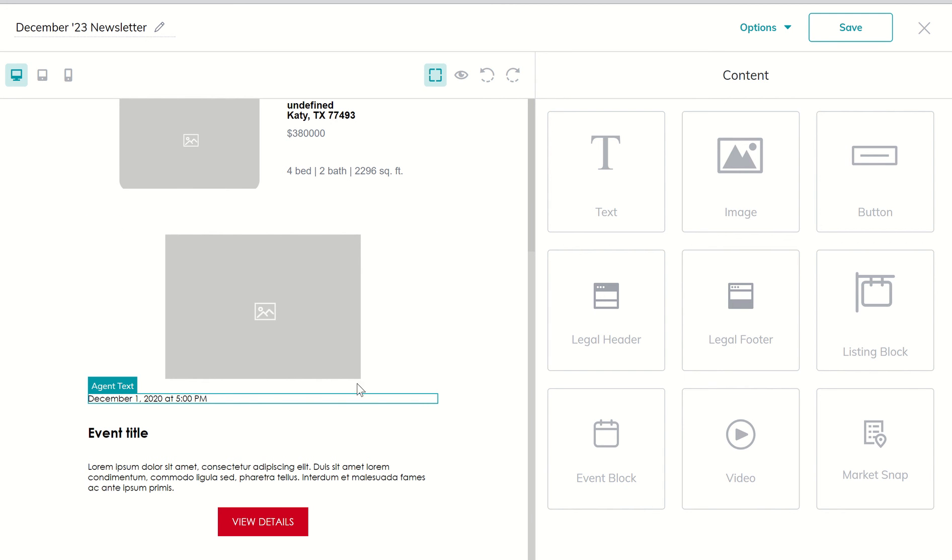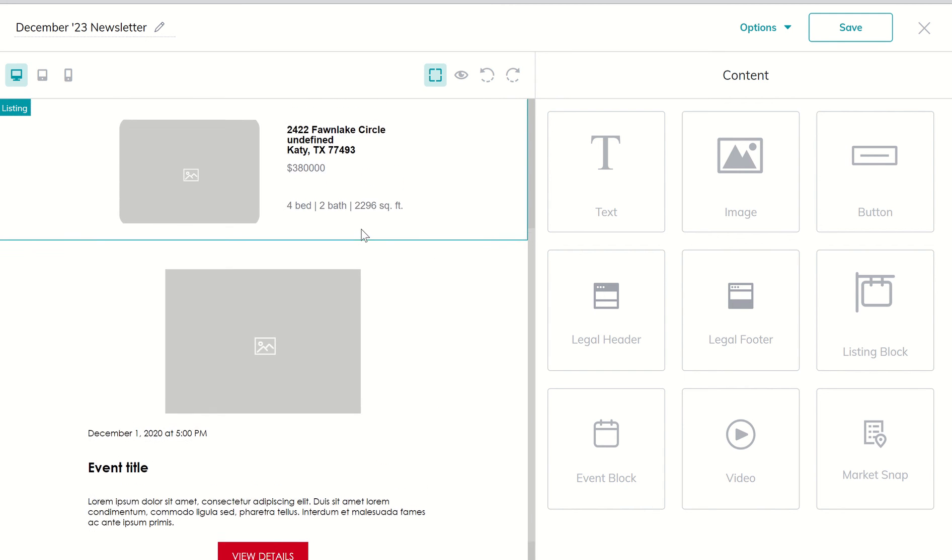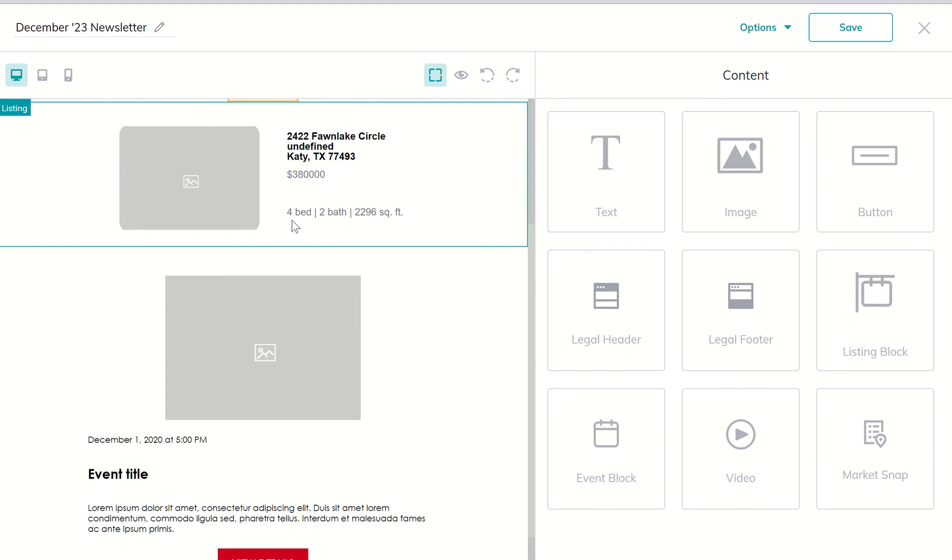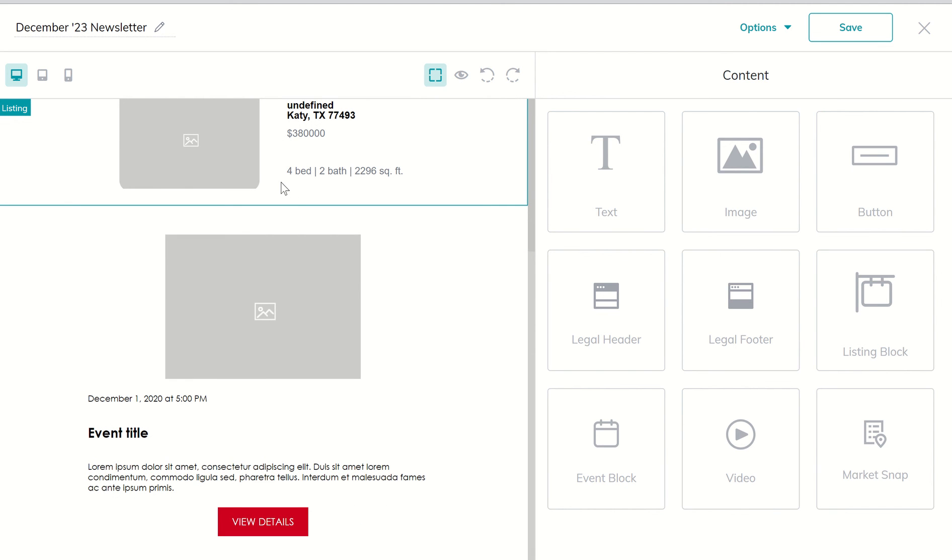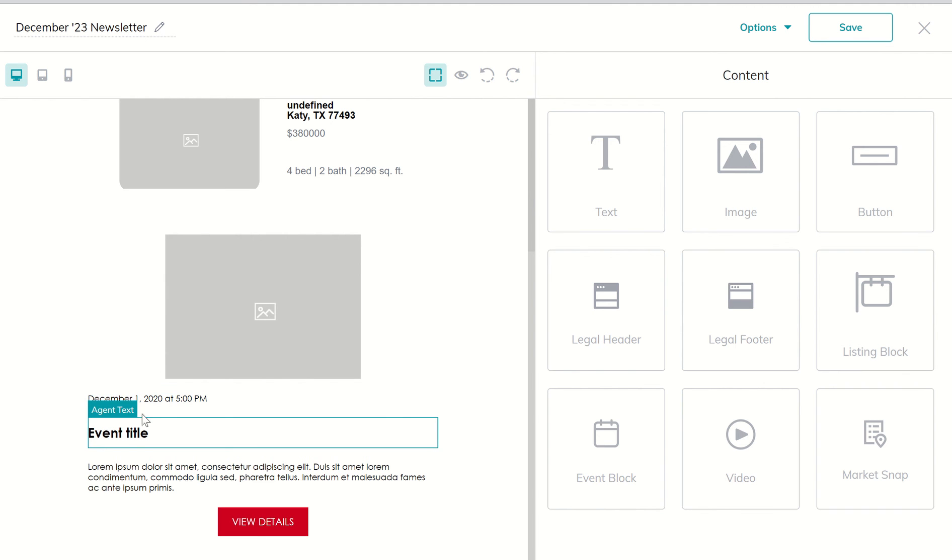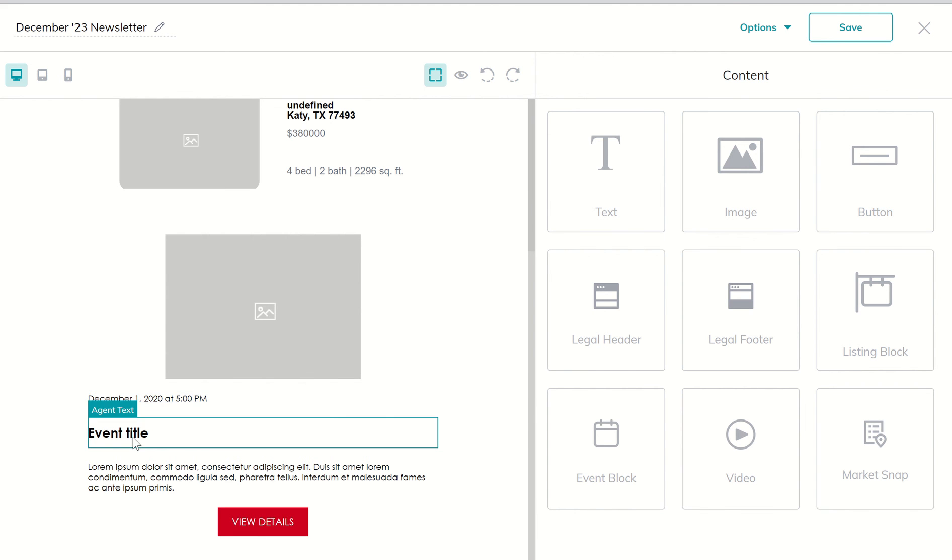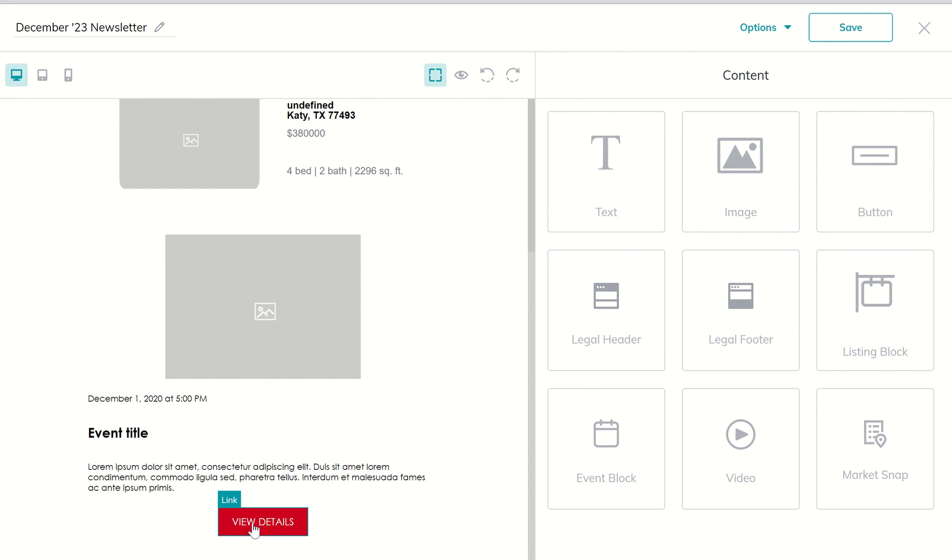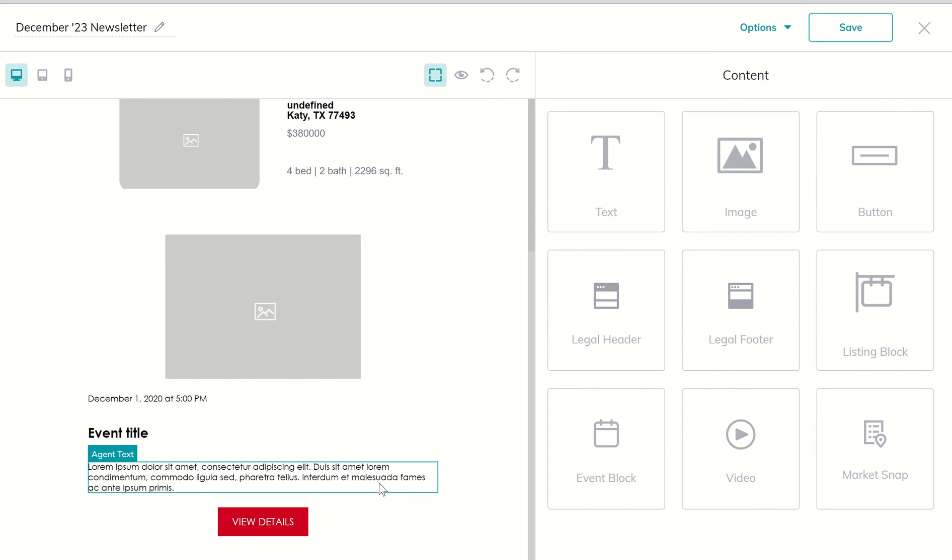Remember that even though it says event block, you could tailor this to something else that might make sense for you. So if you didn't care for how this one looked as far as the listing block, you could repurpose this event block for a listing as well. This could easily be the address. This could be, you know, check out this beautiful home on the lake, here's the address, here's the description, check the photos here, and that could be a link to the listing as well. So a couple of different ways that you can do that.